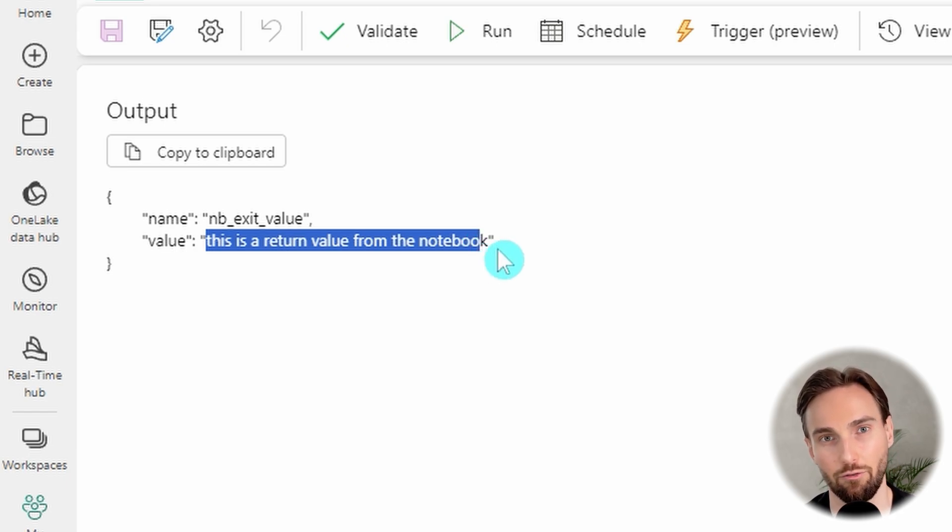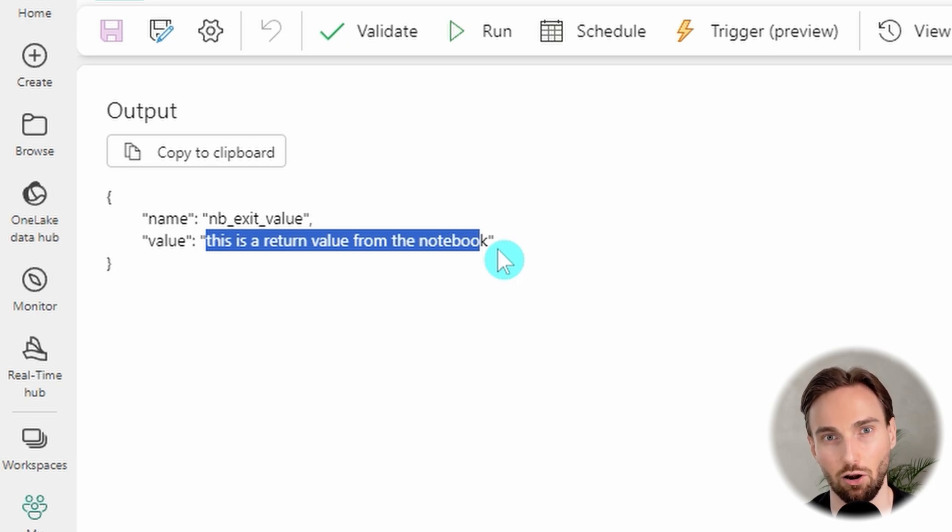This is how you reference exit values coming from a notebook in the pipeline and build logic around them. I hope you now have an idea how to run notebooks as part of data pipelines in Microsoft Fabric, how to pass parameters to a notebook, and how to return values from the notebook back to the pipeline. If you'd like to learn more about Fabric, check out the next video. Thanks for watching and see you there.